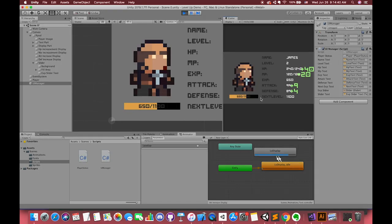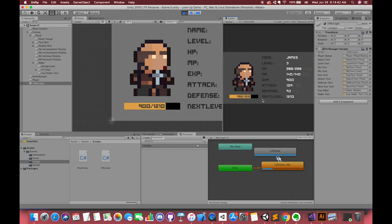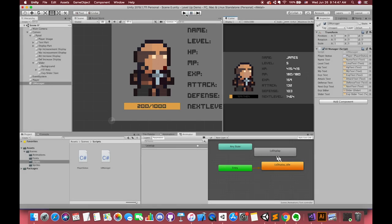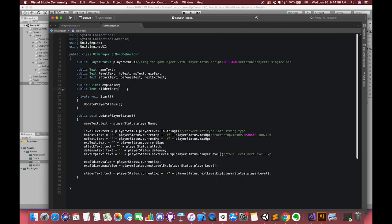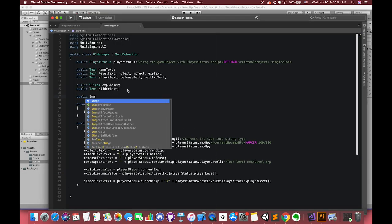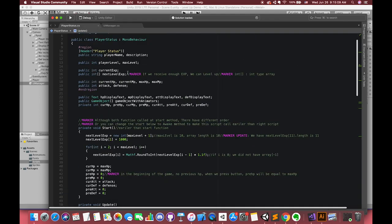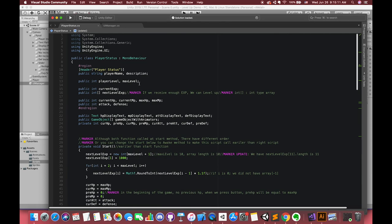Cool. The next change will be our player image. We want our player to update his image when he reaches a certain level. In UI manager, we need one UI image type variable to hold the references of our player image. Then turn to the player status script.